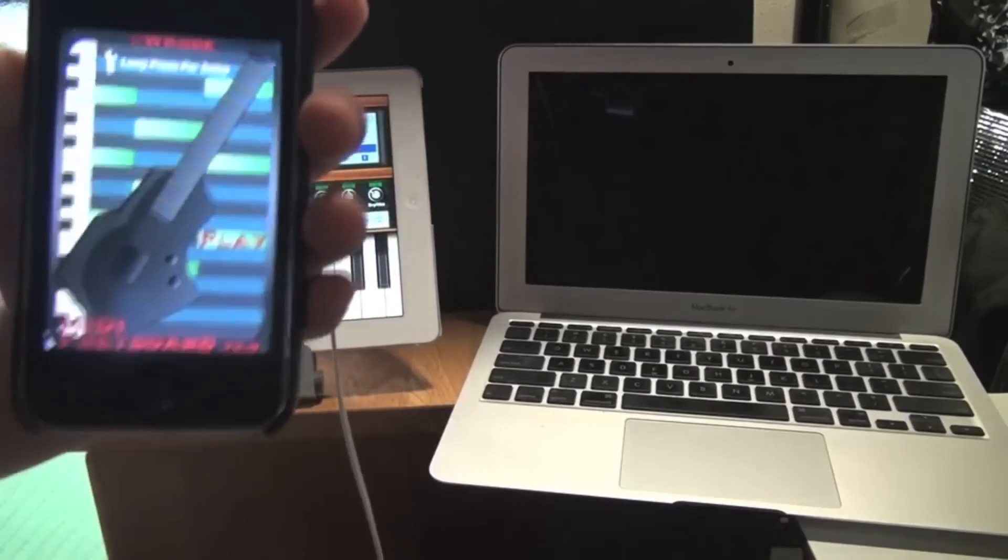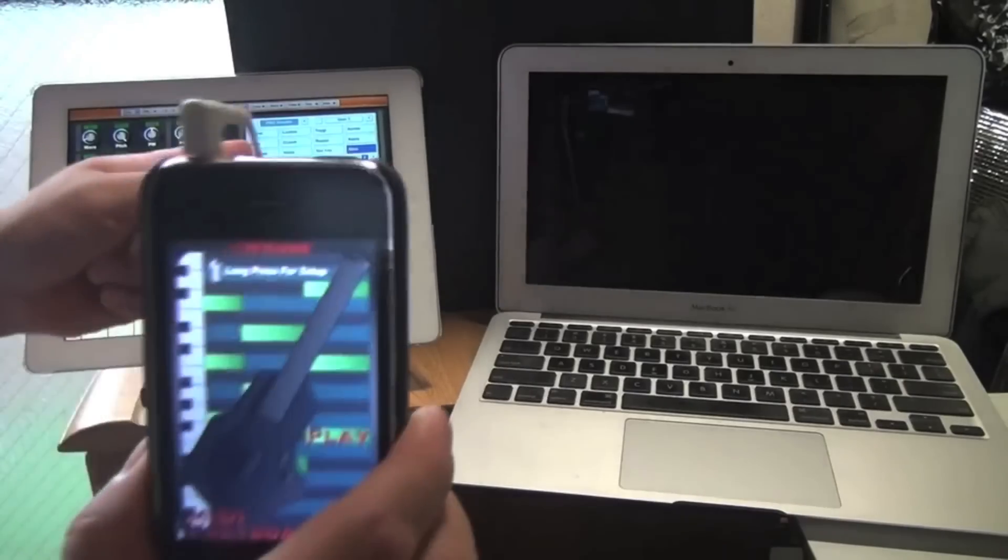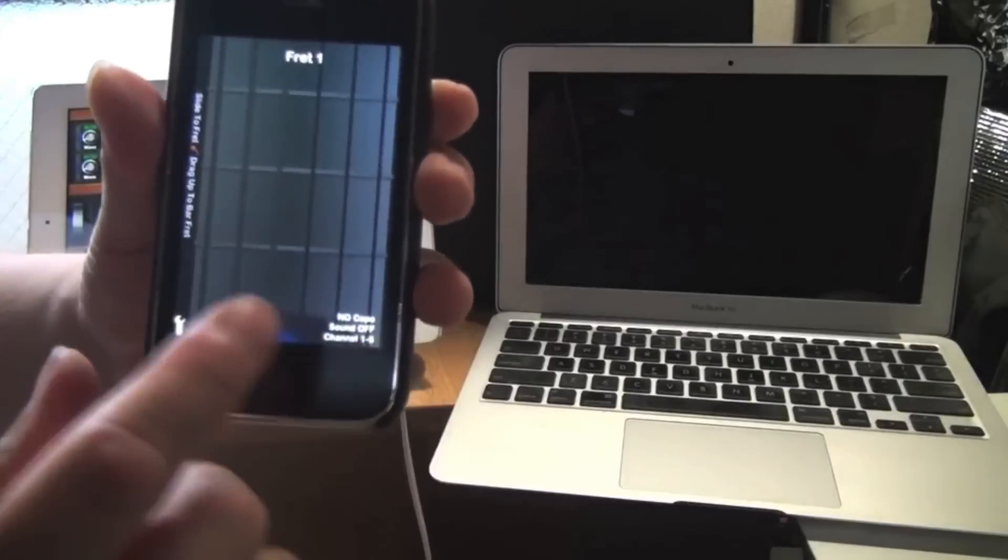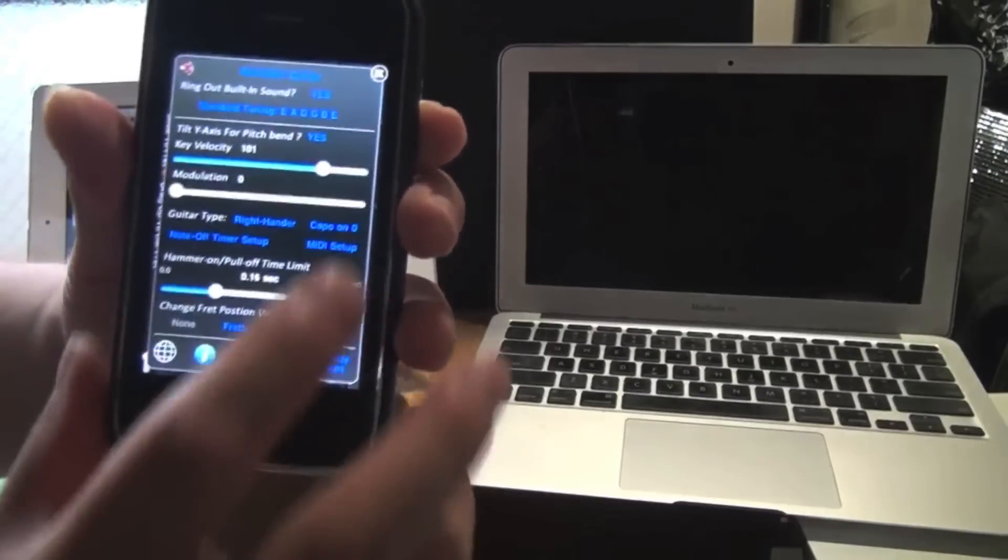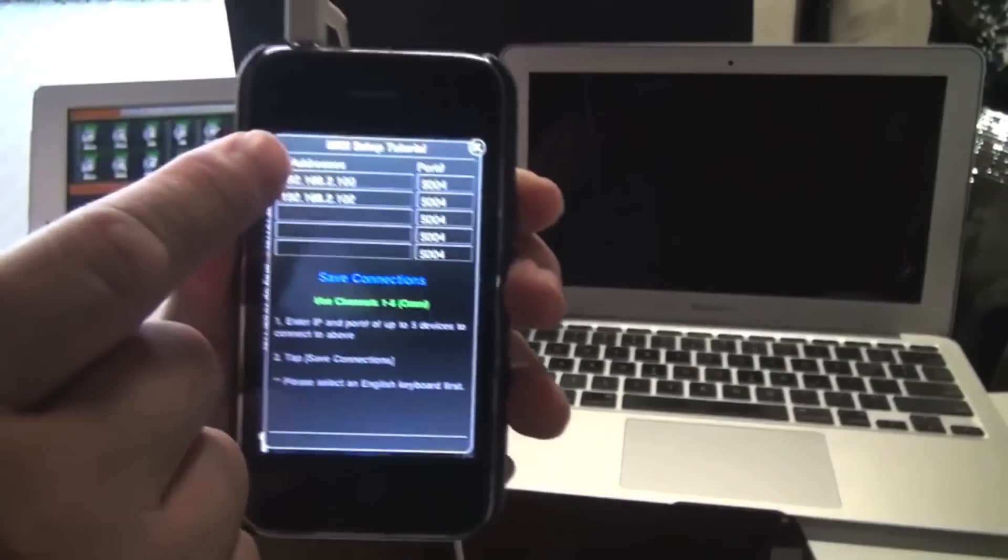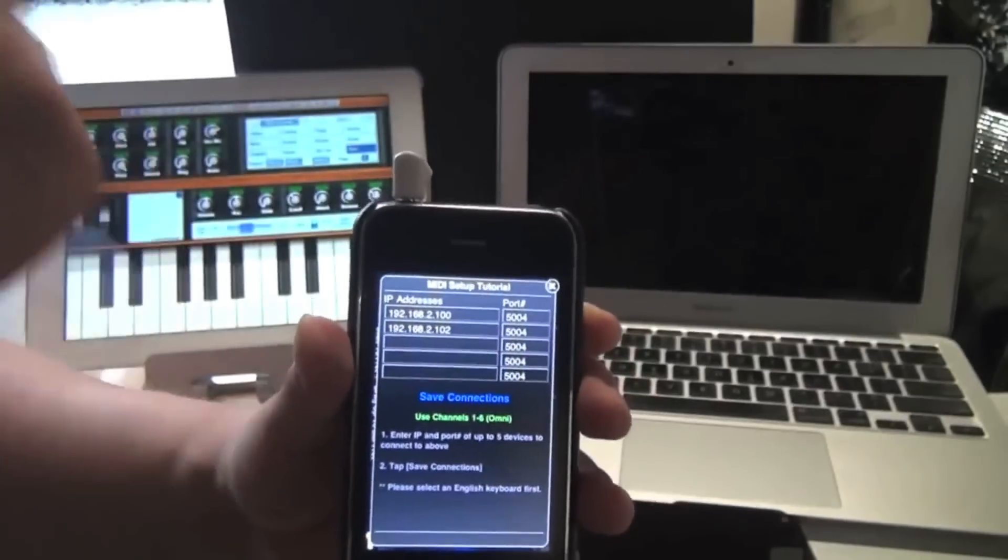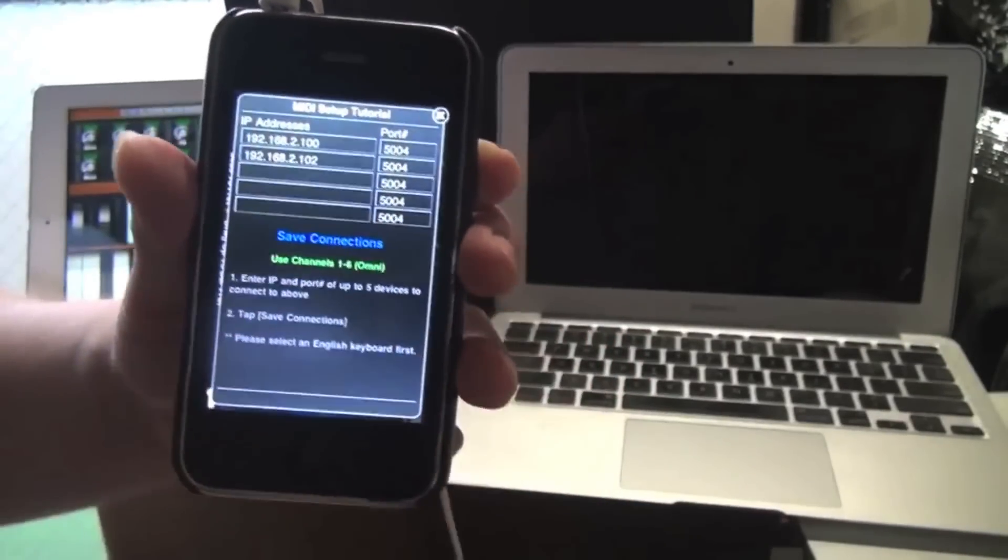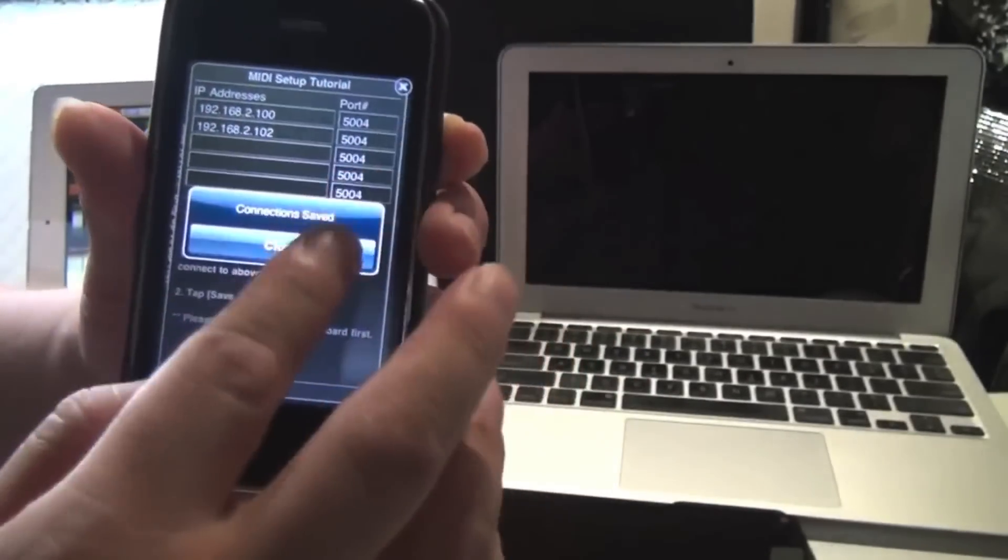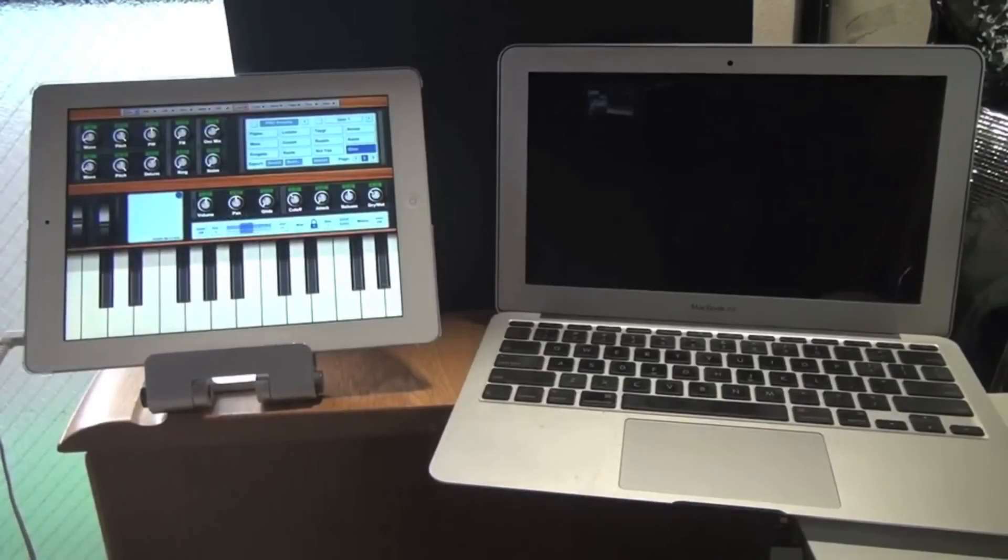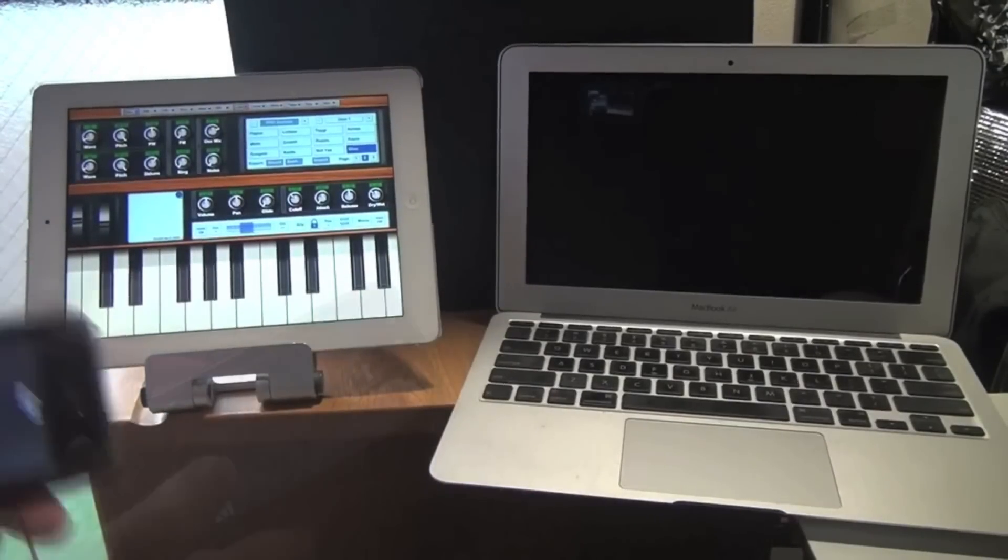And this time, we're going to control an app on the iPad. All you have to do is go into Settings, MIDI Settings, and enter the IP address of your iPad or your iPhone into here and tap Save Connections. And that's it. This is N-Log Synth, a very popular app, so I'm going to control it.